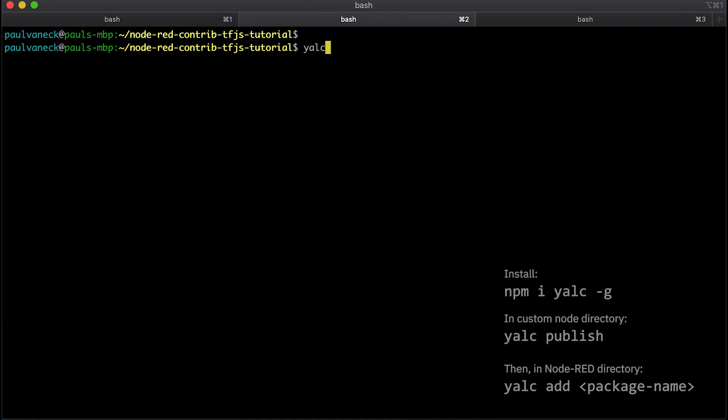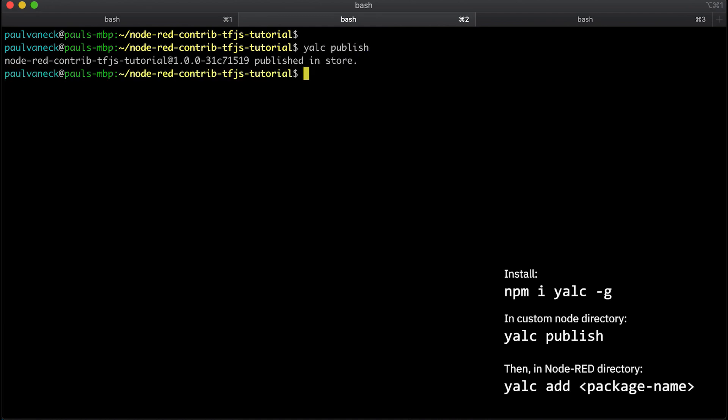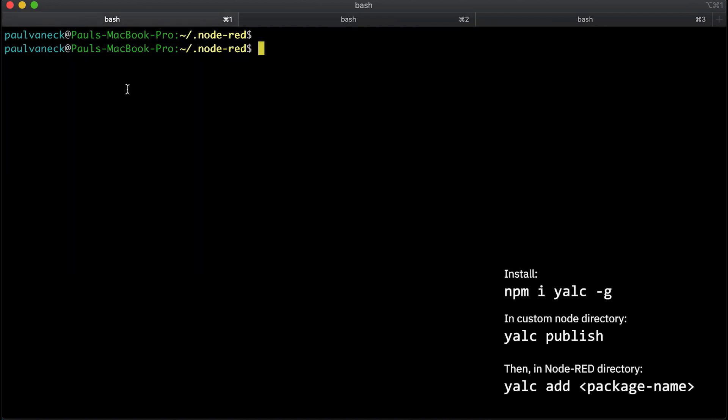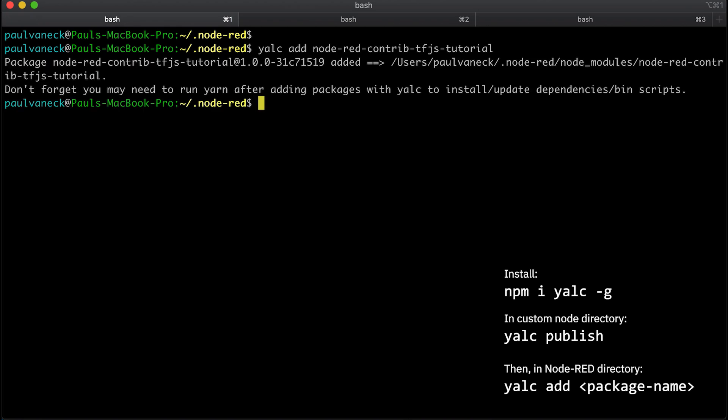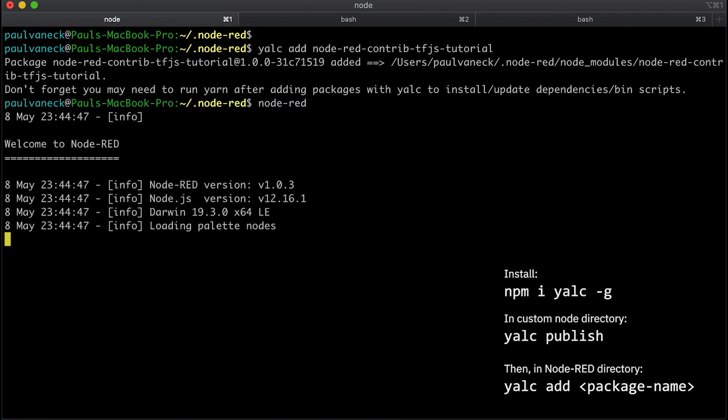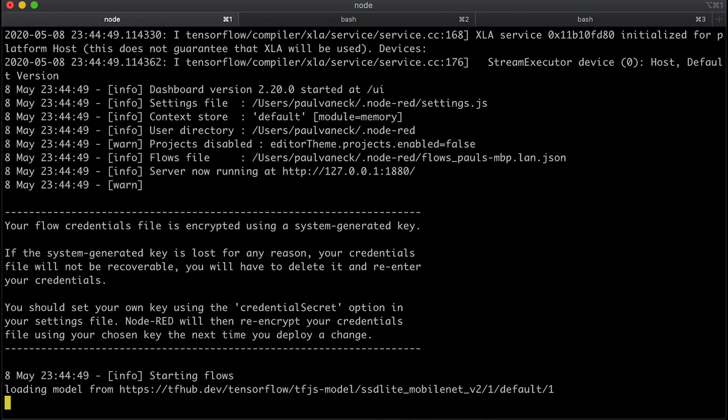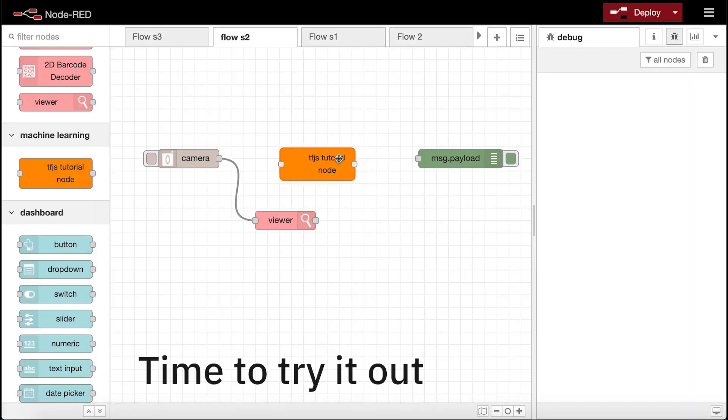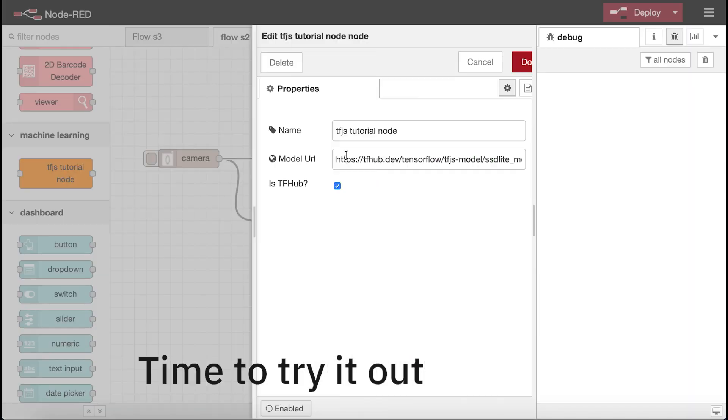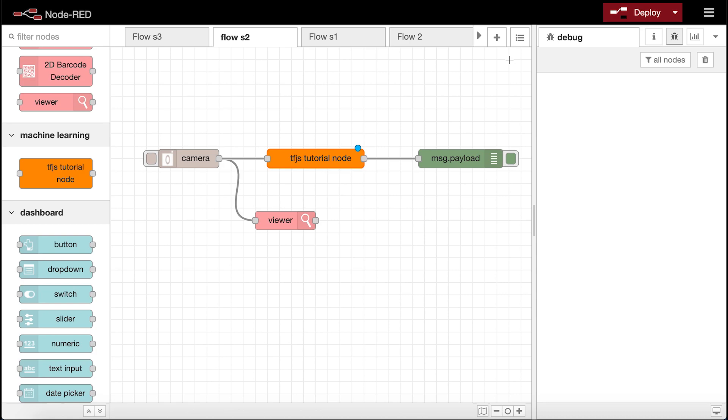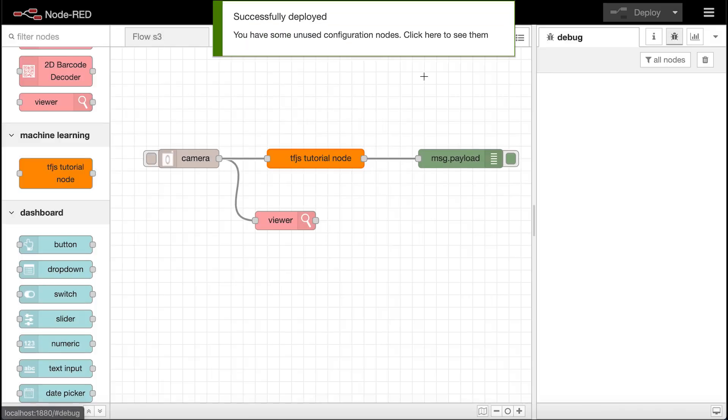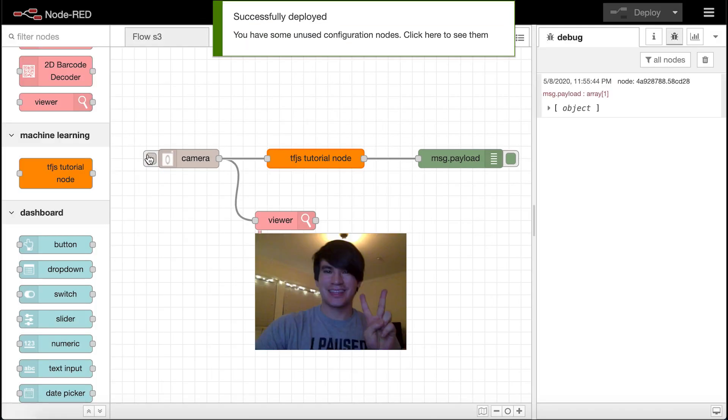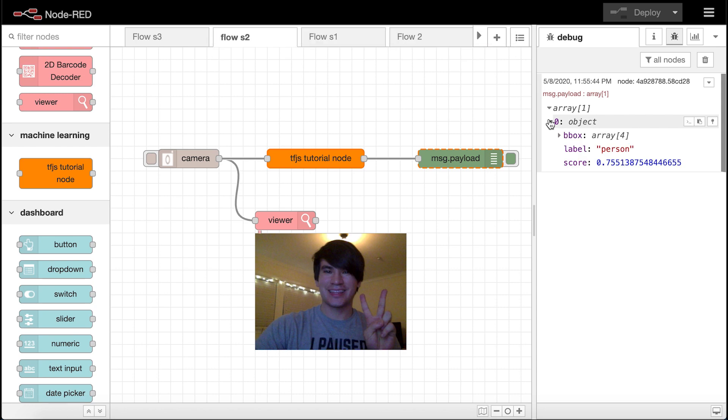To test out the node, we can use the node package yalc to make our custom node a local dependency in our Node-RED environment. Yalc is the recommended way of working with local packages without publishing anything to a remote registry. Looks good.